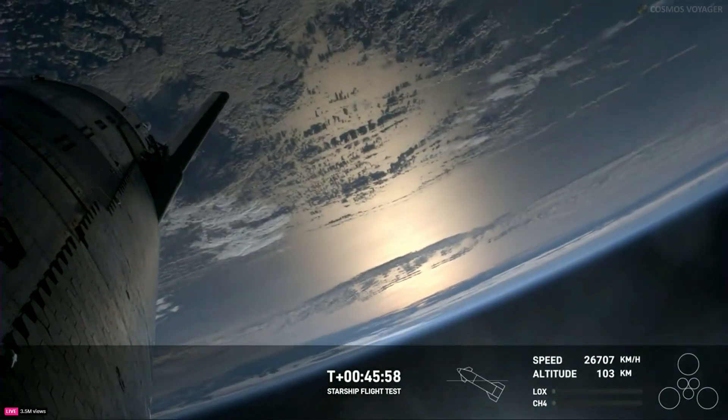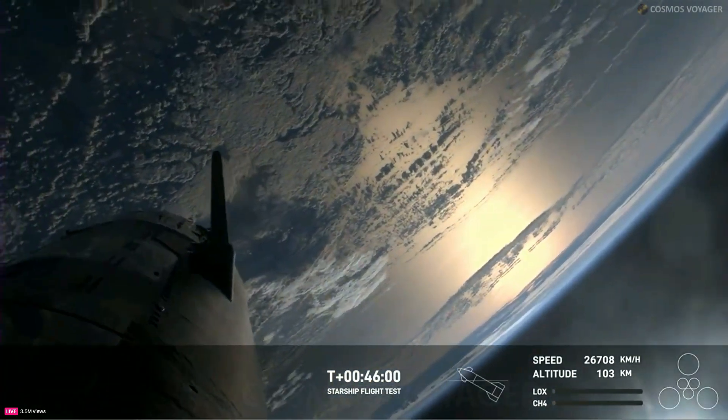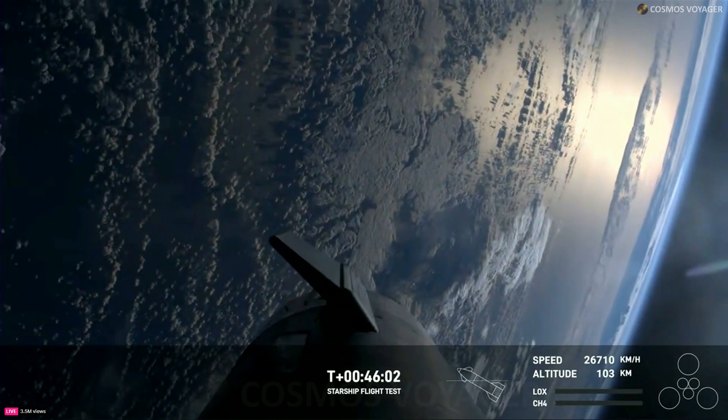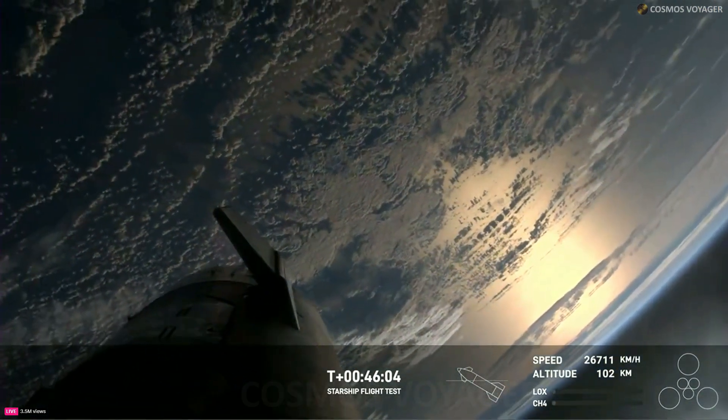It's 49 minutes, so we're getting pretty close here. And what you're seeing here, it looks like the vehicle is sort of moving back and forth.